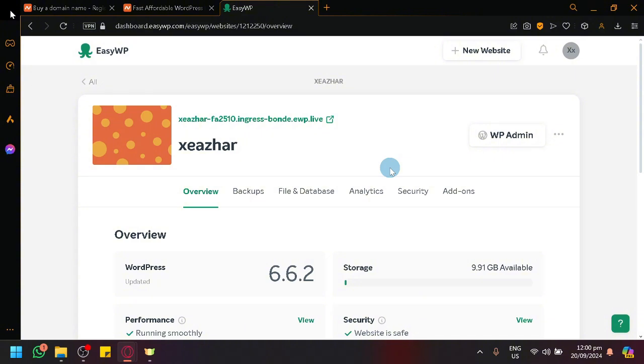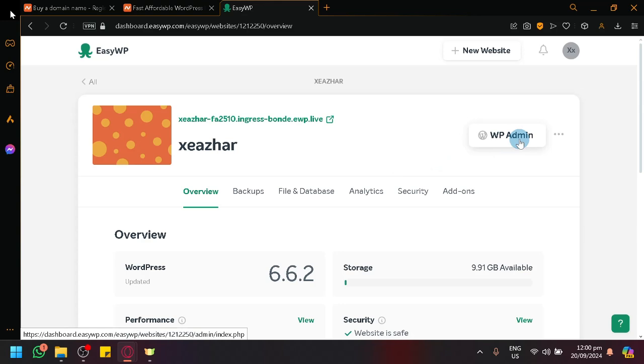Now, how do we use or access to WordPress? You can notice over here that there is a button named WP Admin or WordPress Admin. You're simply going to select this, which will redirect you to another page, of course.